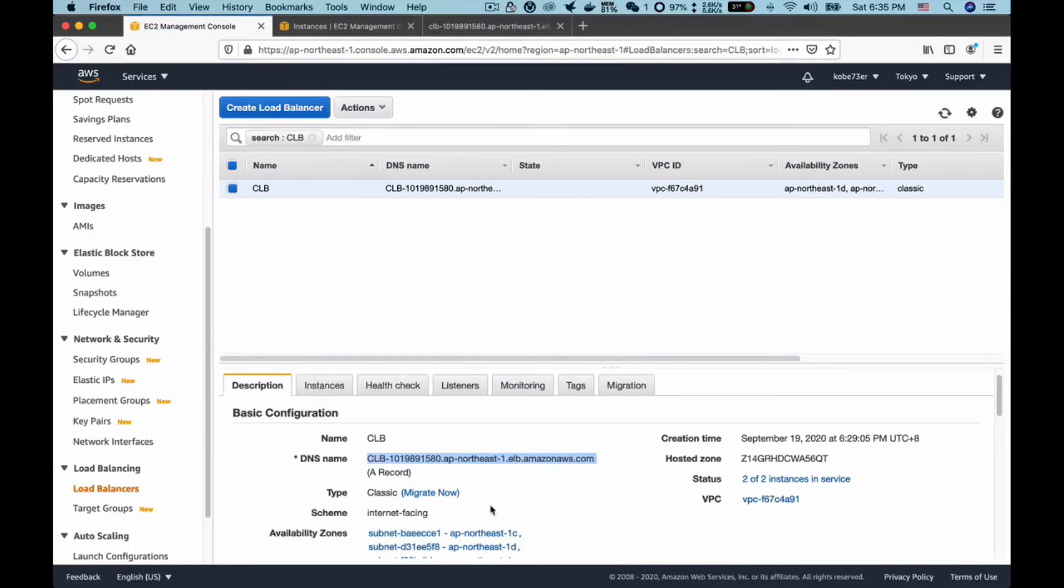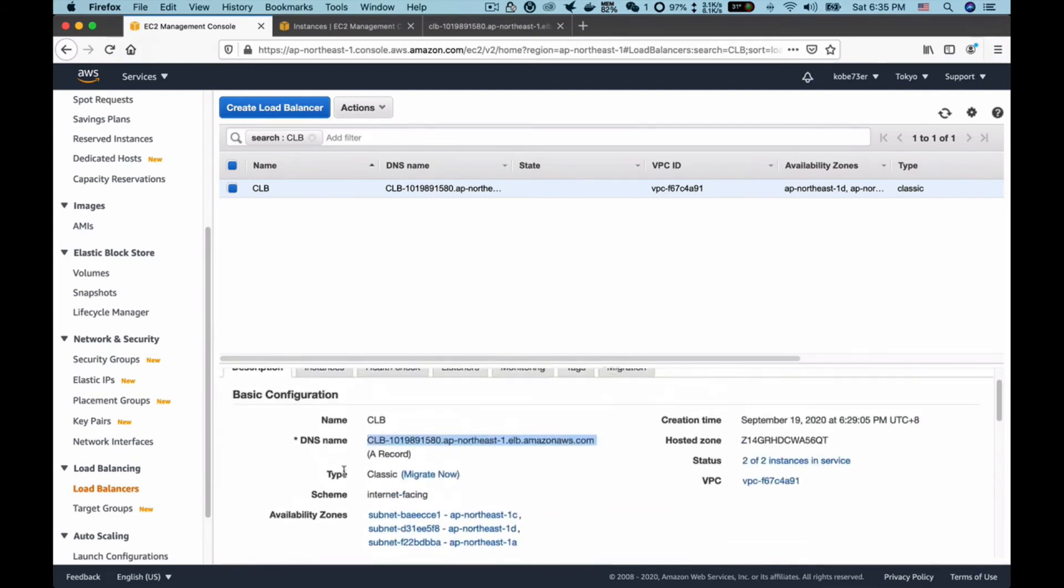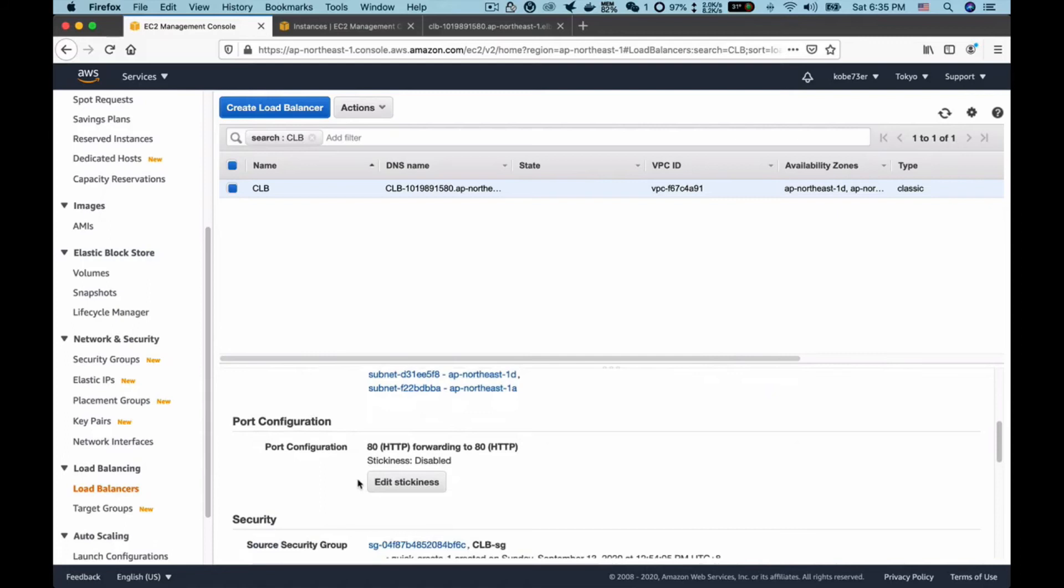Next I will show you the effect of the load balancer stickiness. If I scroll down I can see there is a configuration for the stickiness. Currently the stickiness is disabled, so I can click this button to edit.